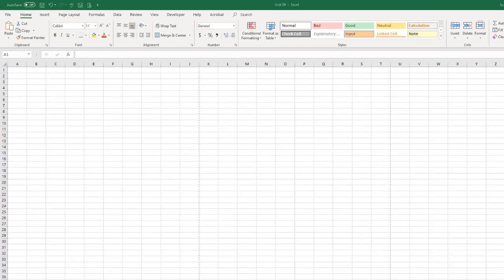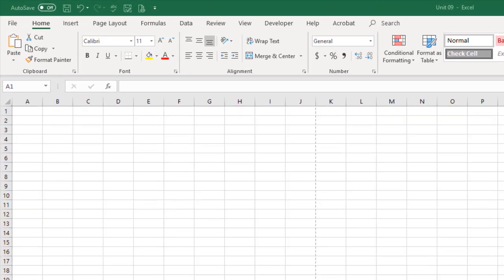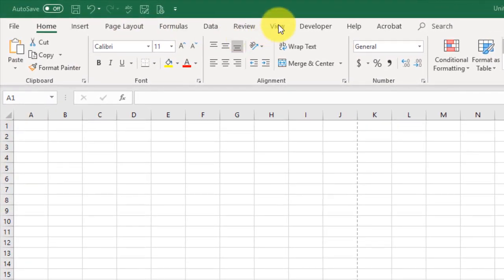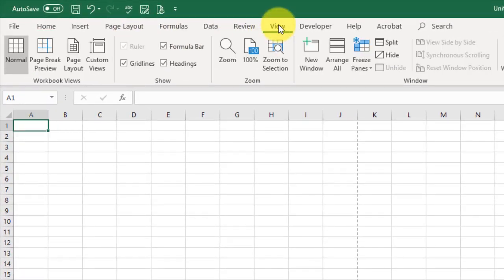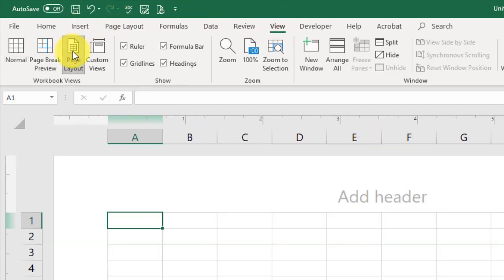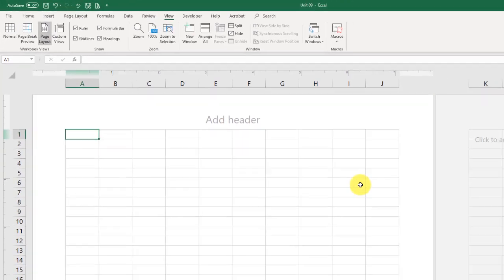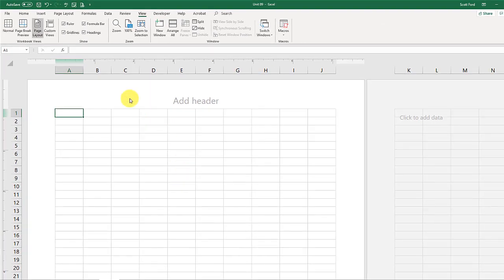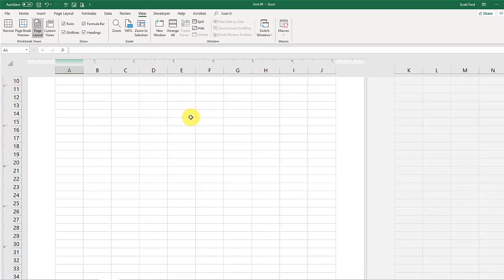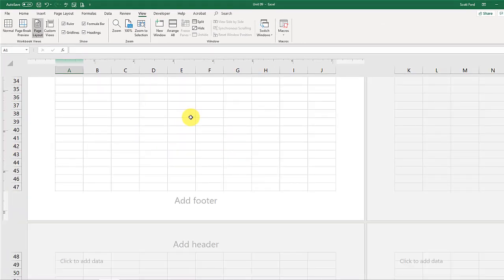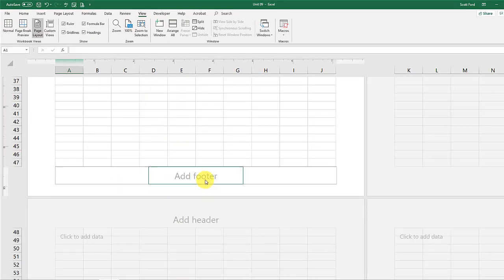To get there, we're going to go to our View tab, and we're going to go to Page Layout. Here's our Page Layout. We have something called Add Headers and we have something Add Footers.